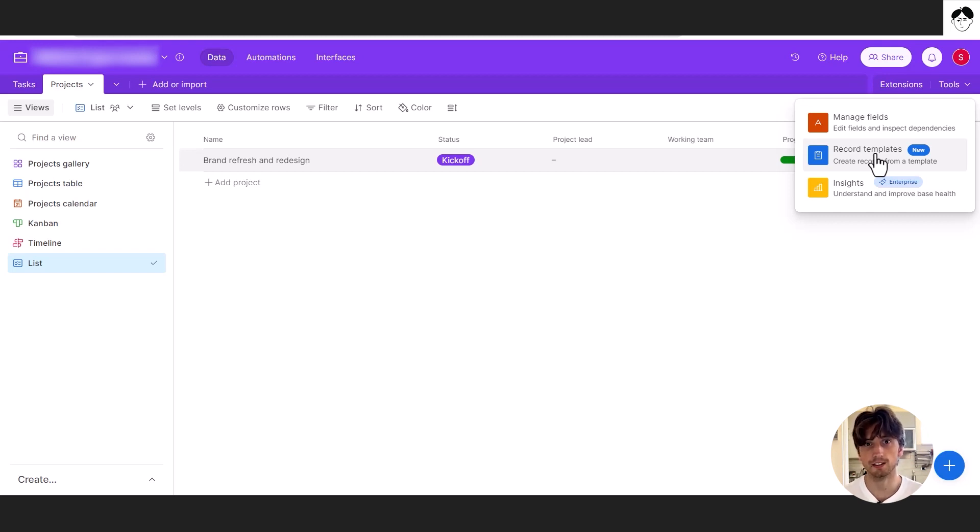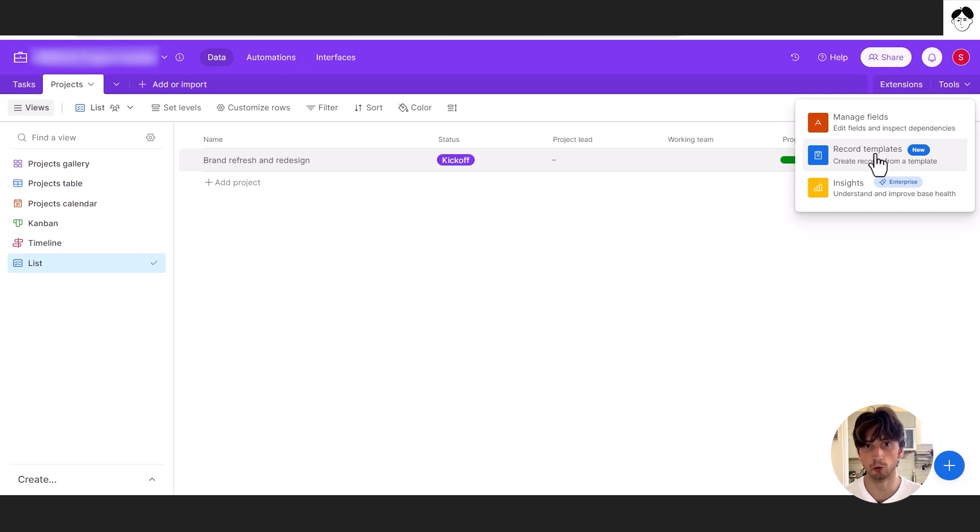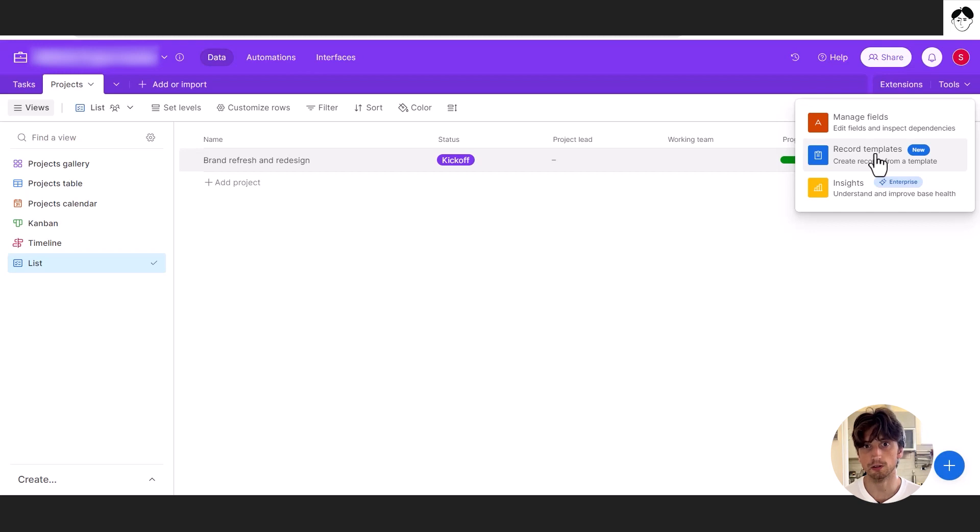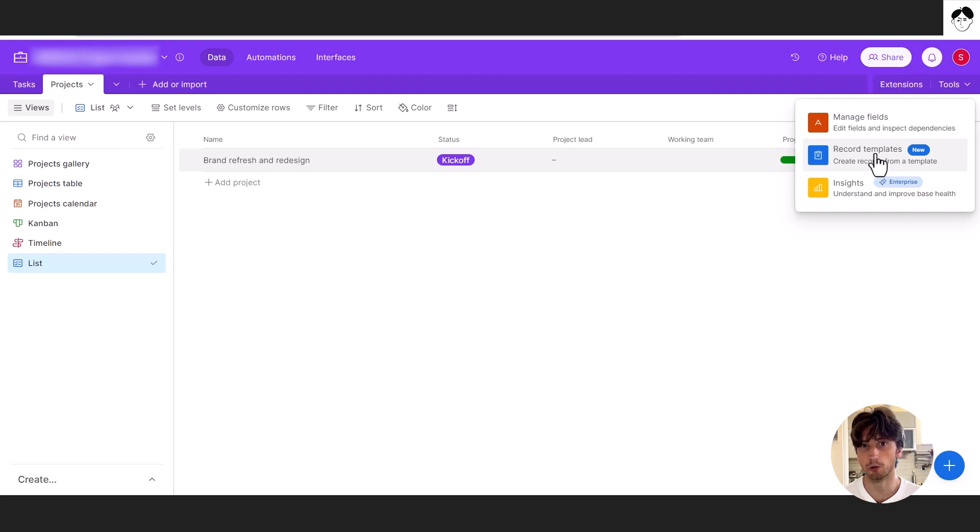And that's what you can use where you want to have a specific set of tasks, for example, created for a project. So if one of your projects at the company is onboarding, and that's a project that has a specific set of tasks that you want to create every time that project needs to happen and there is a new hire. And that's what you can use Airtable's record templates for.